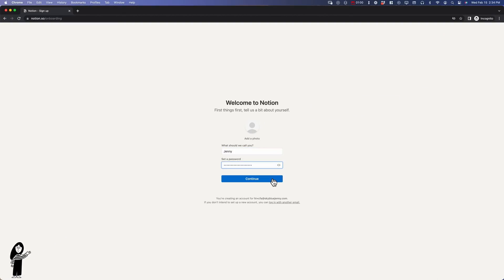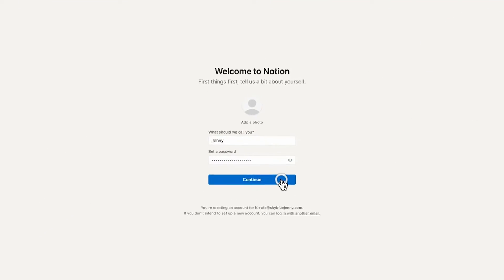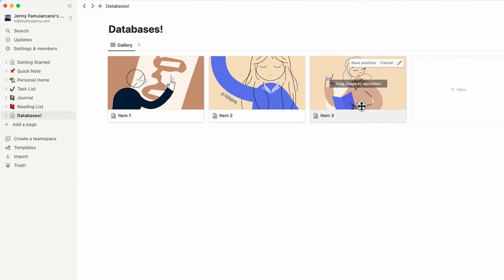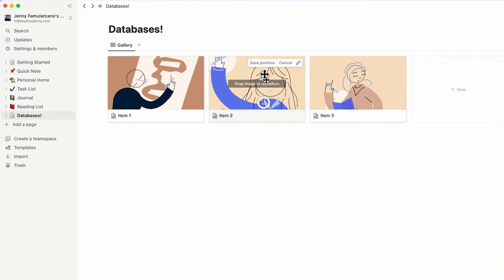This video is for you if you've just signed up for Notion and you're looking to learn how to navigate the app as well as how to build your own pages yourself so you know exactly what's going on in them.